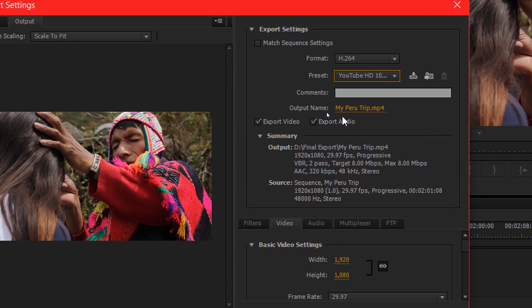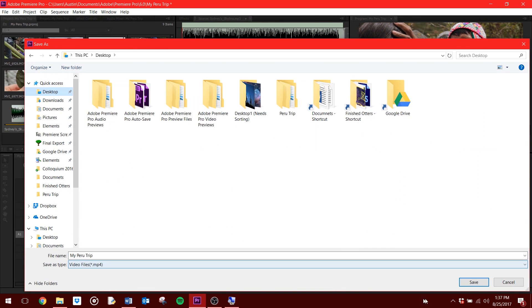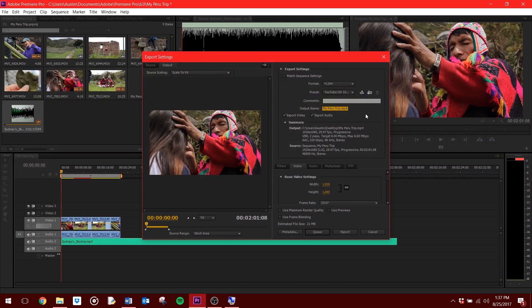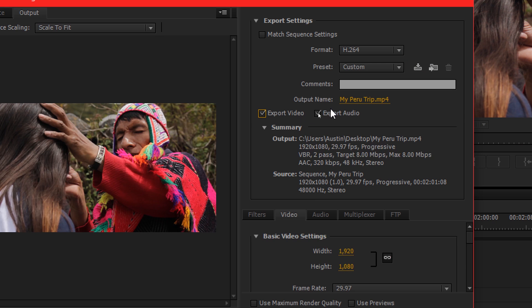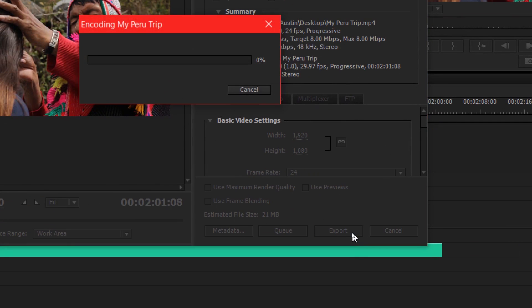This is where your final project will be saved at and what it will be called. Make sure you put it somewhere you can find it. Next, make sure Export Video and Export Audio are selected. Finally, hit Export.